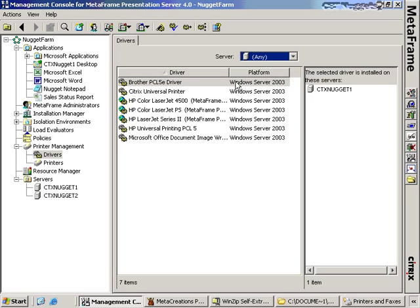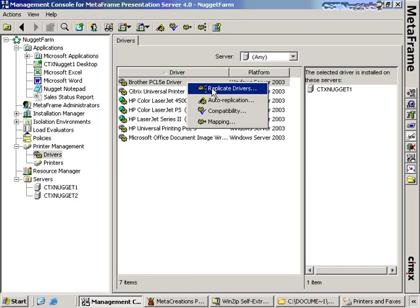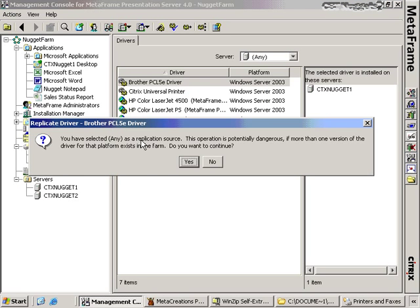The first thing we want to do to replicate this driver from CTX Nugget 1 to CTX Nugget 2 is choose the server where the driver is located. You'll notice that server is set to any, which gives us a list of all drivers currently installed inside our Citrix farm. You'll actually get a warning if you try to replicate drivers using 'any,' because you may have multiple different types of servers in your Citrix farm.